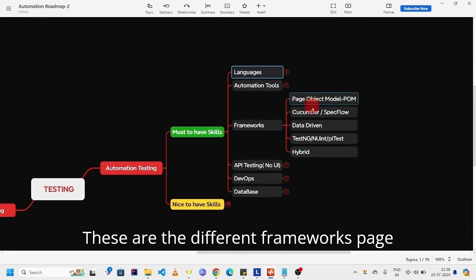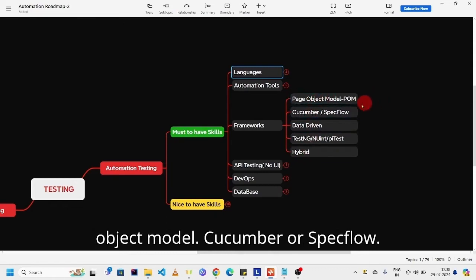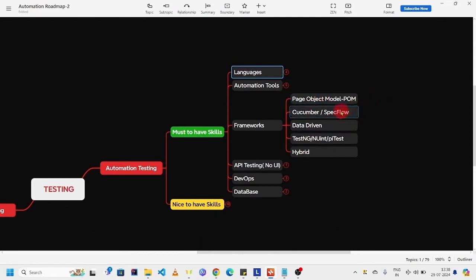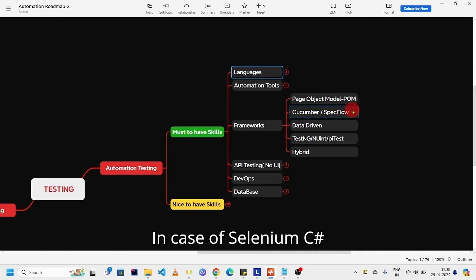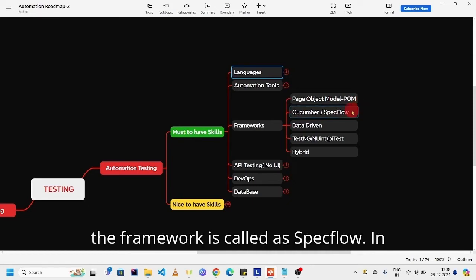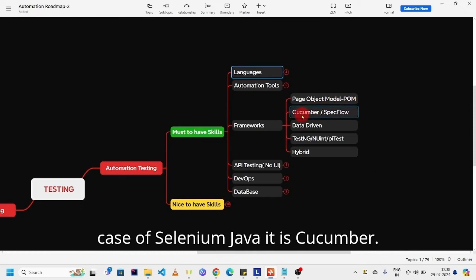Next, frameworks. These are the different frameworks: page object model, Cucumber or SpecFlow. In case of Selenium C#, the framework is called SpecFlow. In case of Selenium Java, it is Cucumber.